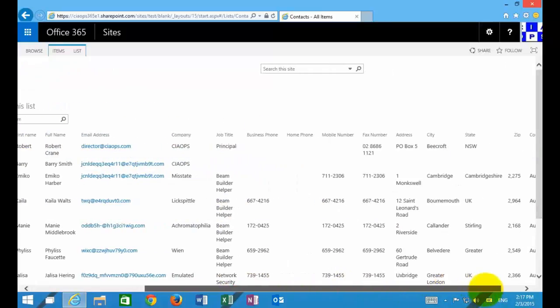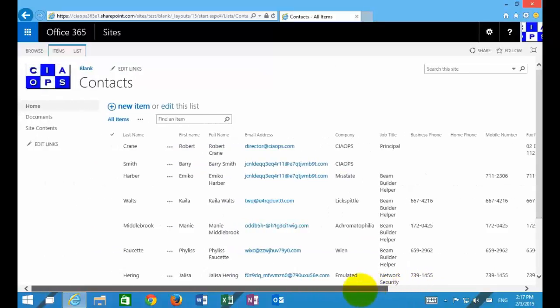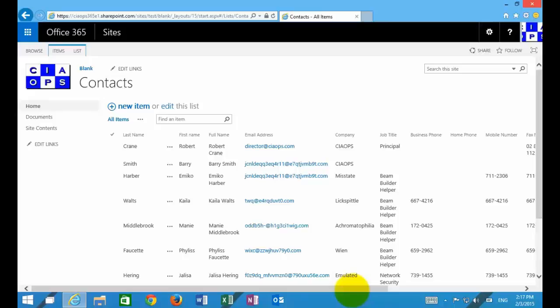Think of this as the contact details of all the employees in the organization. Now, what I'm going to do is set up another list that will refer to this, basically do a lookup and denote people's location within the building.